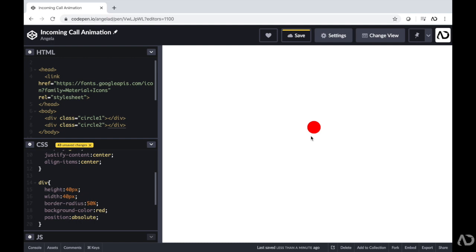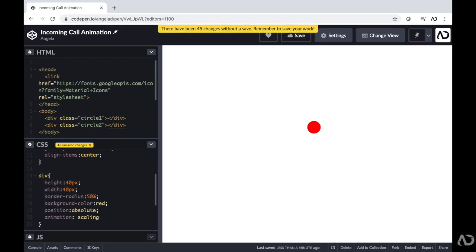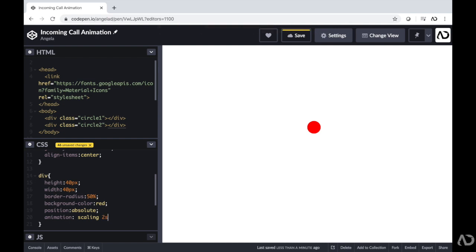Now I'm going to add the animation so it actually starts to pulse. I'm going to write animation and then scaling — that will be the name of a keyframe we will create. We want this keyframe animation to take place over two seconds. Then I want it to have a particular curve, so right now I'll just write linear. And I want it to play forever, so I'm going to write infinite.